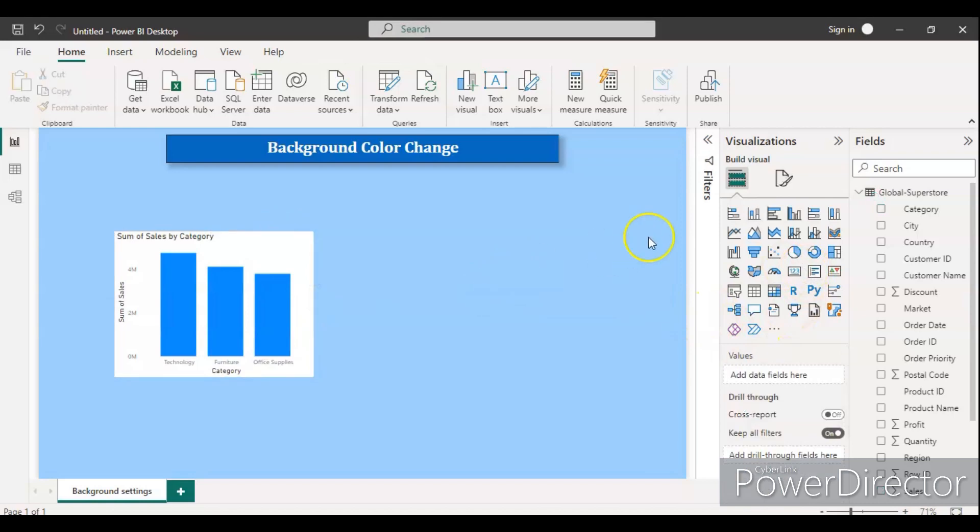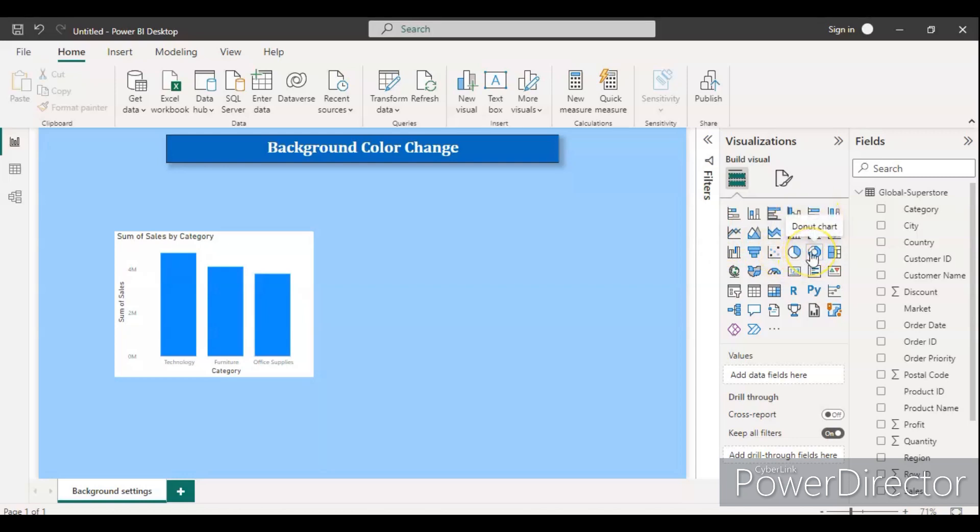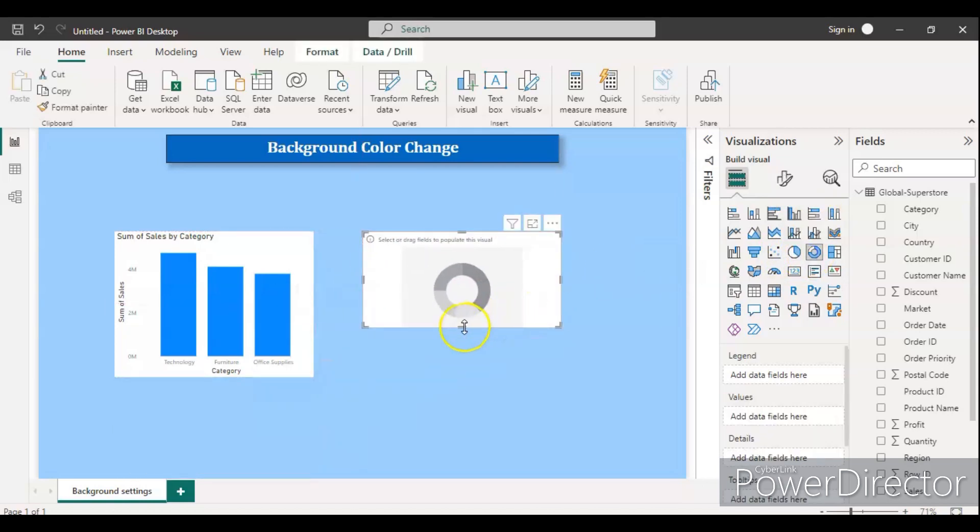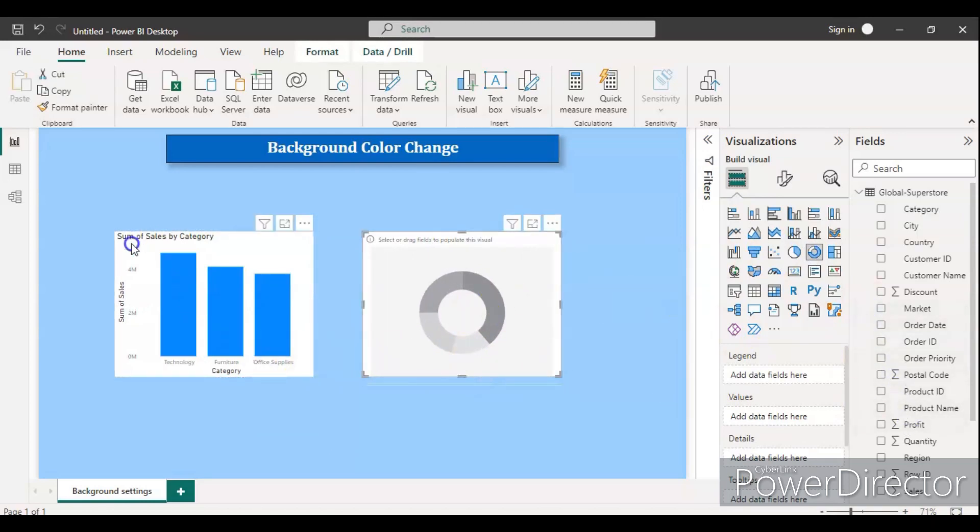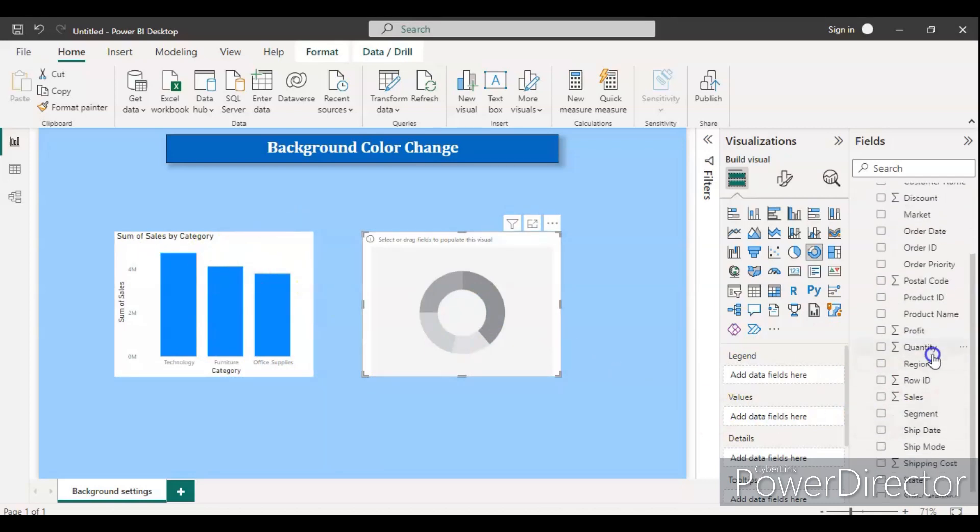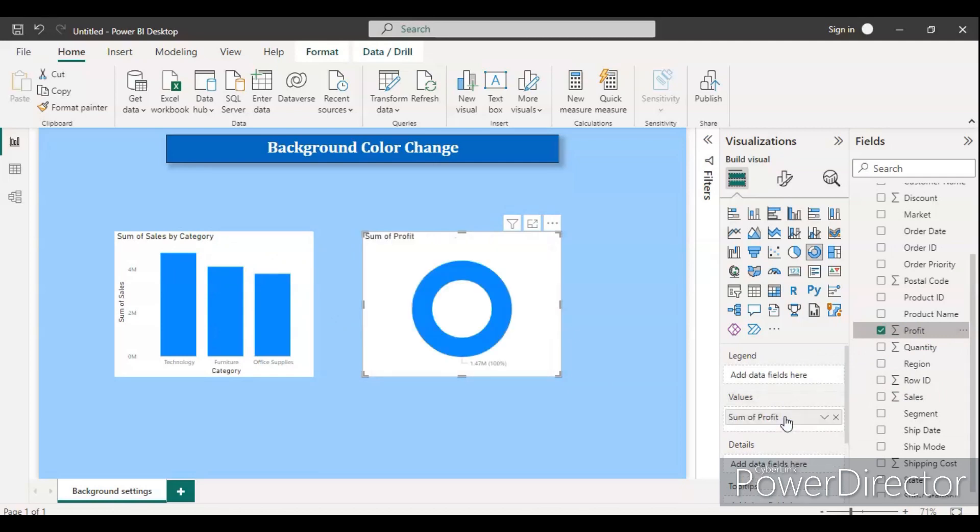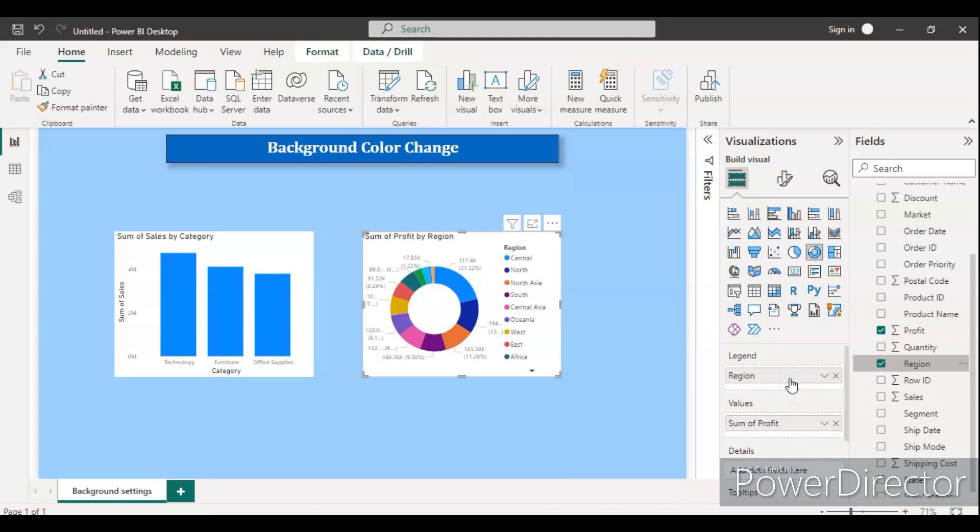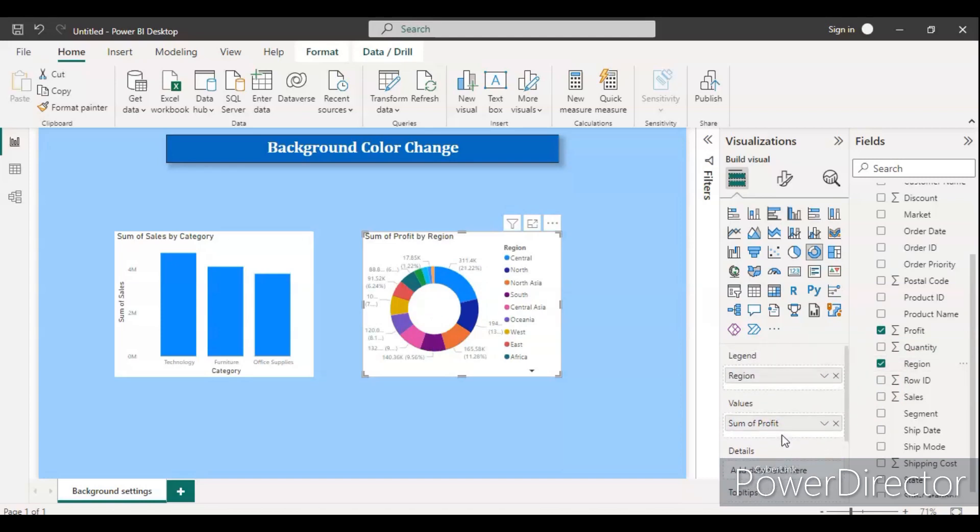Let's create one more chart. My favorite is donut chart. We have seen the sum of the total sales, now let's see the profit as the value, and then the region.